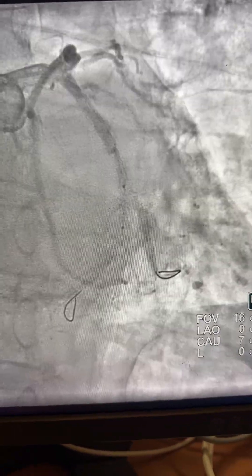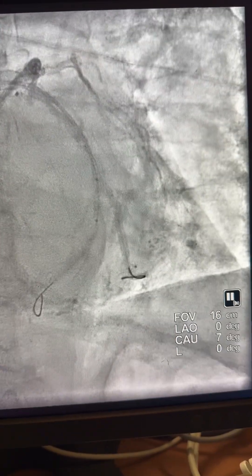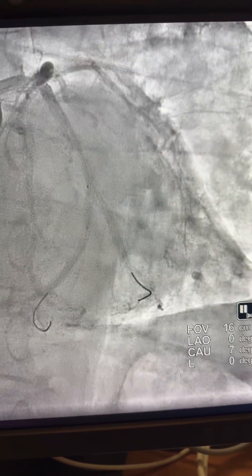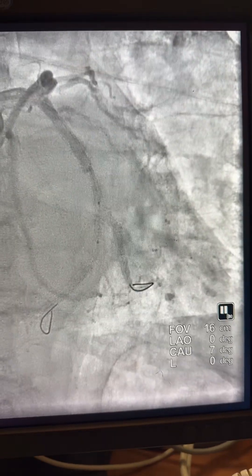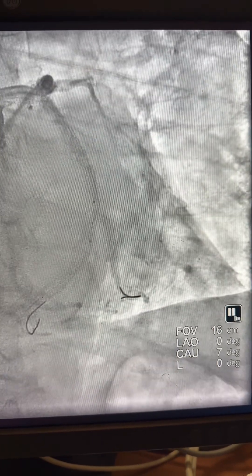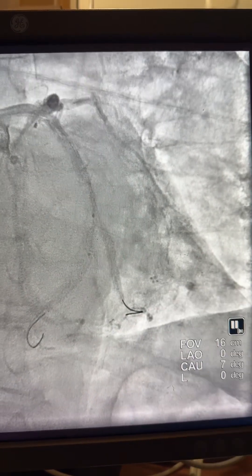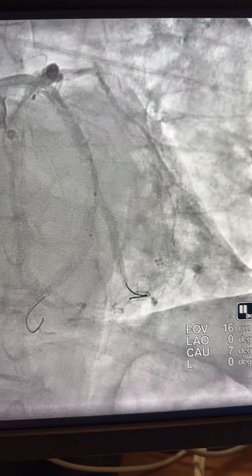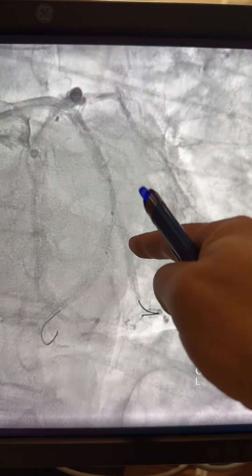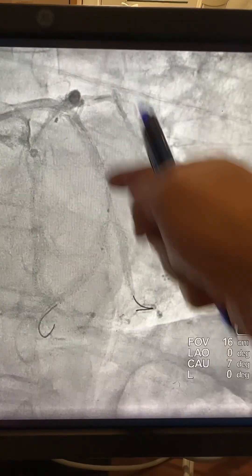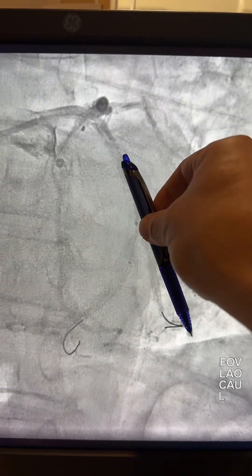Now let's stop here. We can see the bifurcation. The plan was to use a T-technique: a 2.5 stent toward the PDA/PL, and then one 3.5 stent from the circumflex toward the major OM.